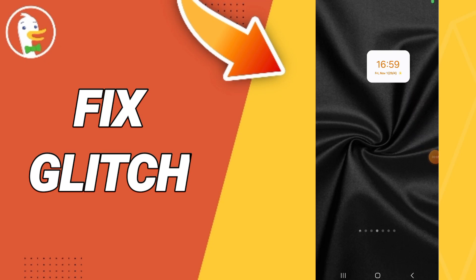Hello everyone, today we will talk about how to fix or how to solve the problem of glitch on the application of DuckDuckGo.